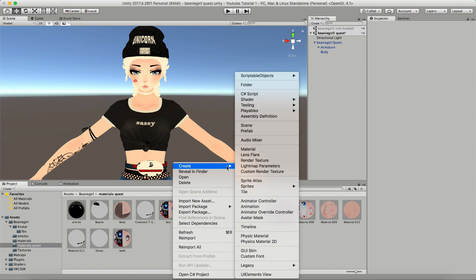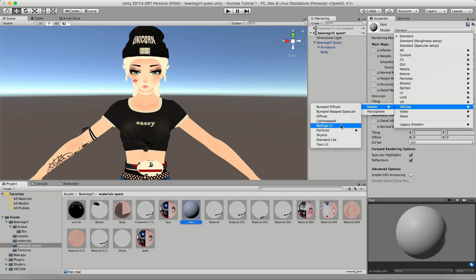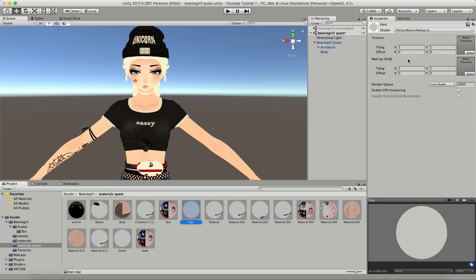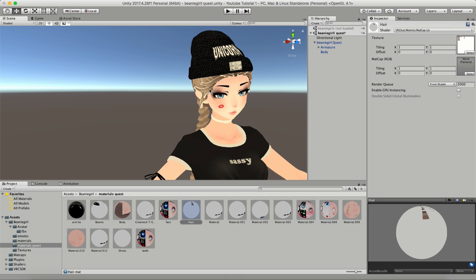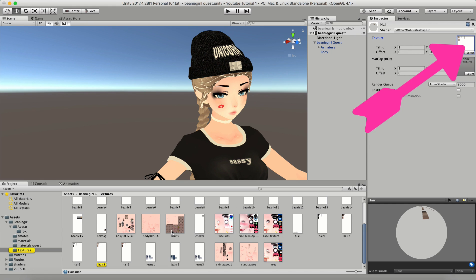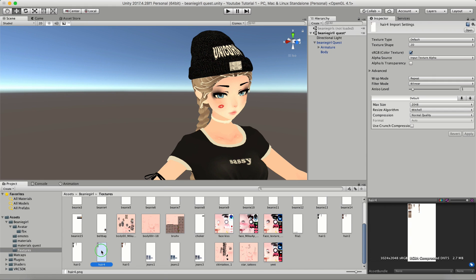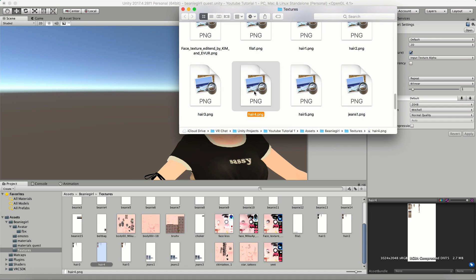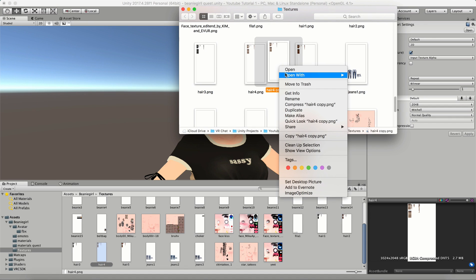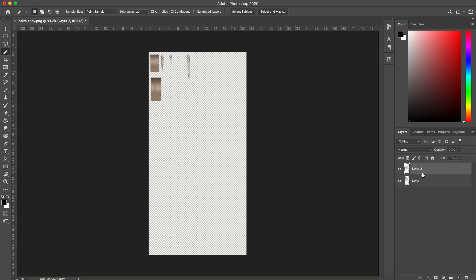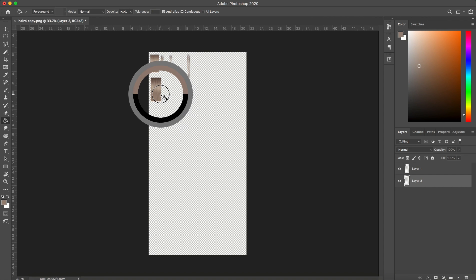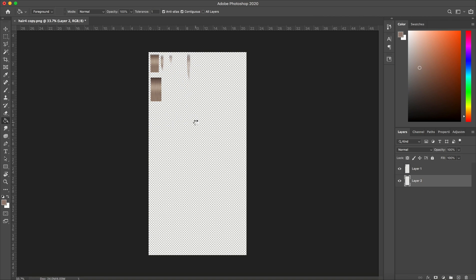Now I'm going to do the same thing for the hair. I'm going to create a material and change it to Matcap Lit. Before I choose the texture I'm going to apply this to the hair so I can see it, then select a hair texture — I'm going to go with blonde. Now as you can see there are some white parts on here and I'm going to show you really quickly and easily how to change that. I'm going to click on the texture and it'll take me to my textures and show me where that texture is. I'm going to open this texture in Finder, make a duplicate so I don't edit the original, and open this with Photoshop. I'm going to add another layer underneath, get my fill tool, find a mid-tone color I like, and fill this bottom layer behind it.